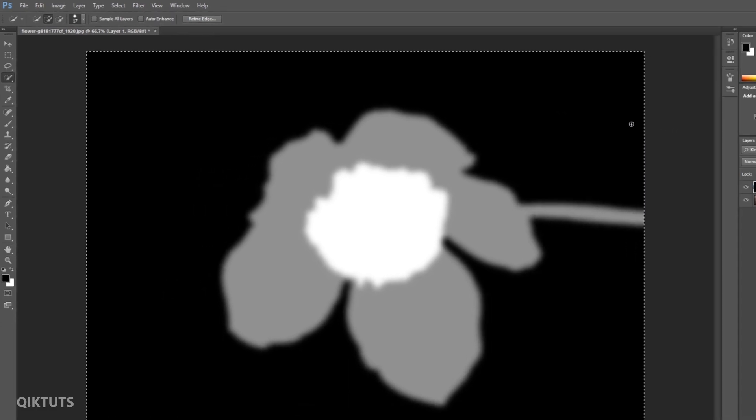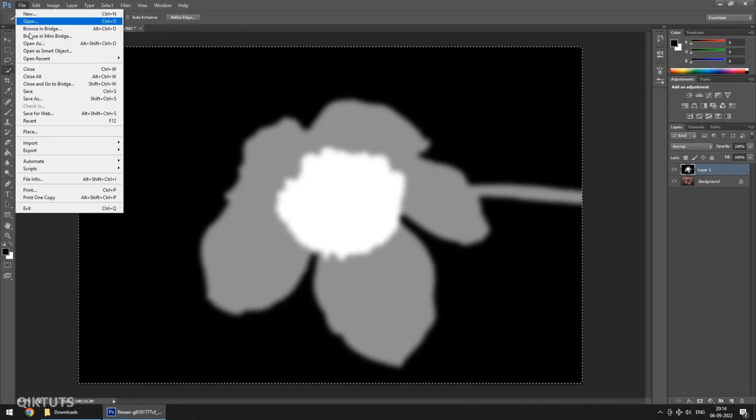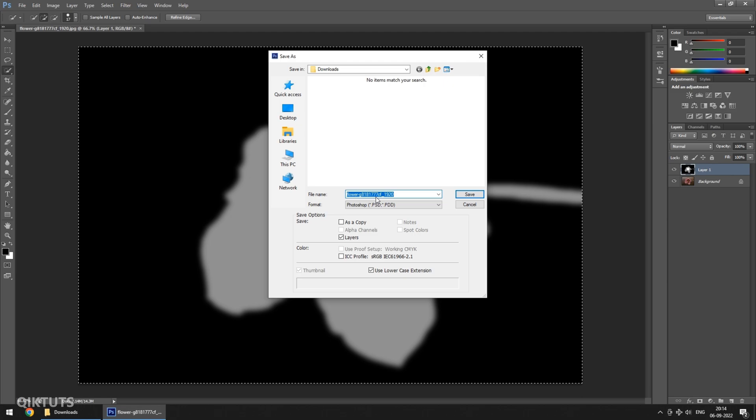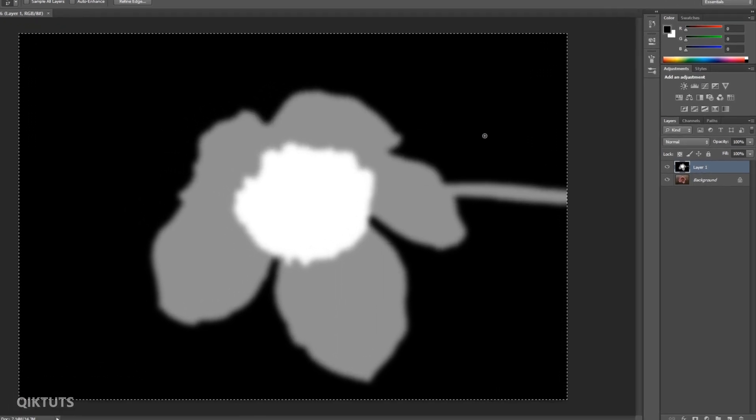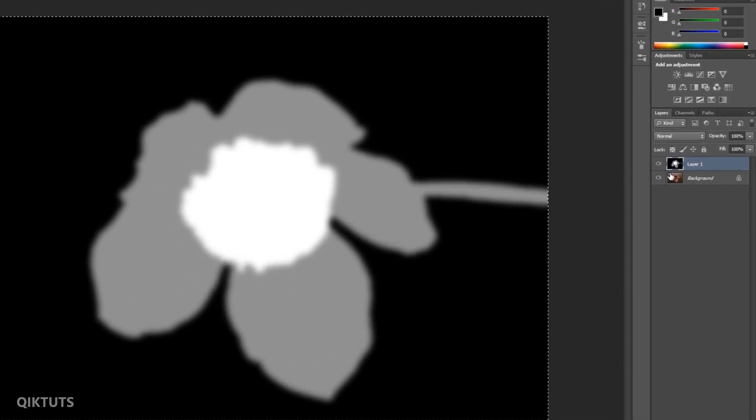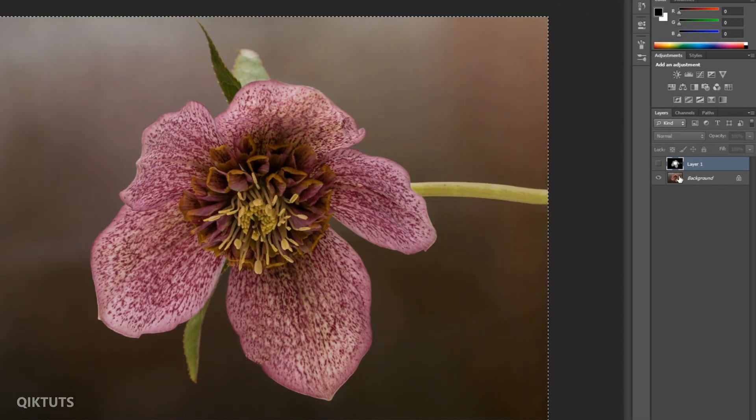Now save the image. Give name to the file. I am naming it as Display. Save the file as PSD. Click on OK. Now hide the merged layer, as we don't need it anymore.